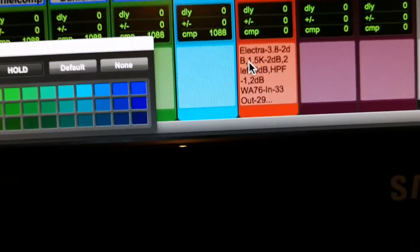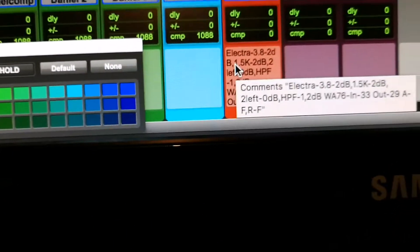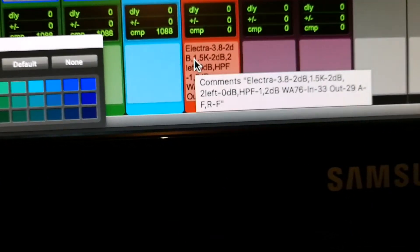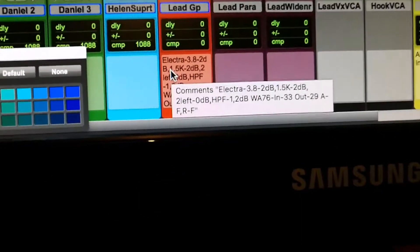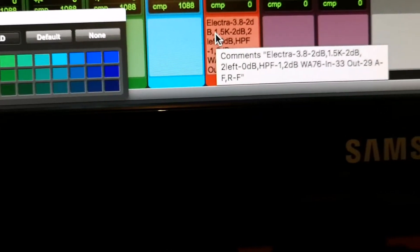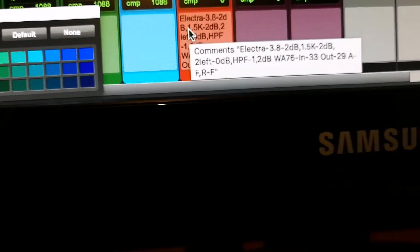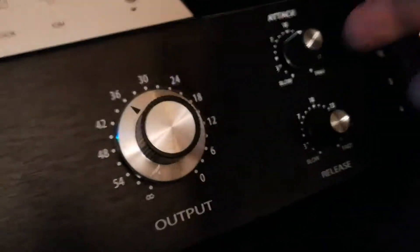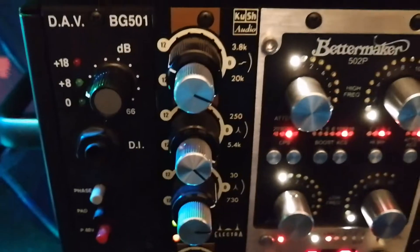So the next time I come back in three or four months' time I could see all the settings I had — for example, input 76, output 33, and I can see my ratio and attack. The next time I come in I could just quickly put in the attack, release, threshold, and adjust my input and output. Same thing for the Electra.